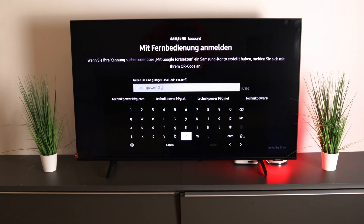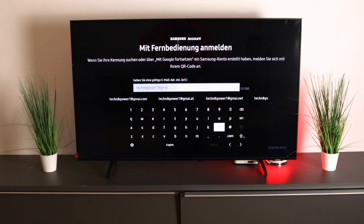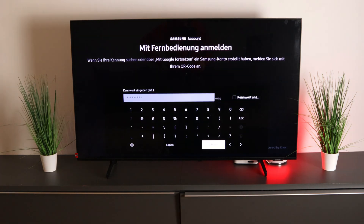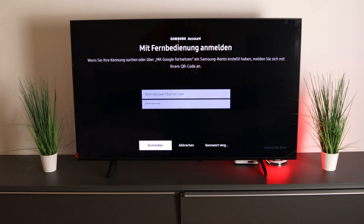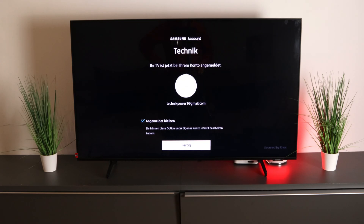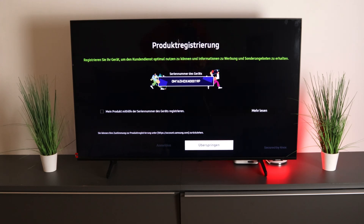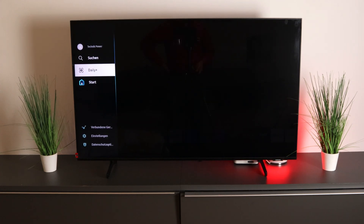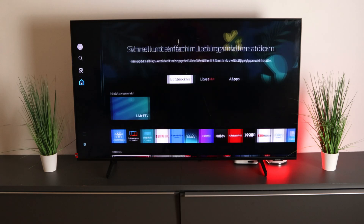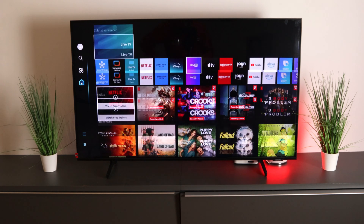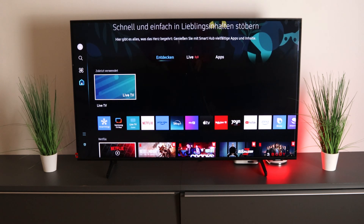Then you can already download apps. Continue and enter the password — all done. Just open and sign up. We are now registered and can download apps. You can also register with the help of the serial number, but if you want to skip that, click skip. Now we have the option of downloading apps in the Samsung Smart Hub.